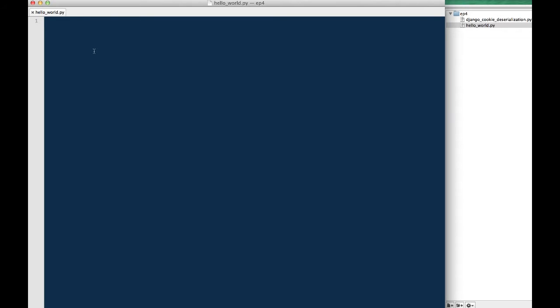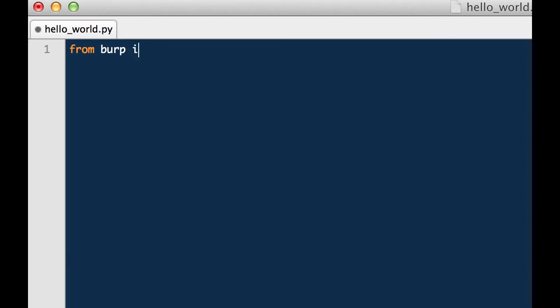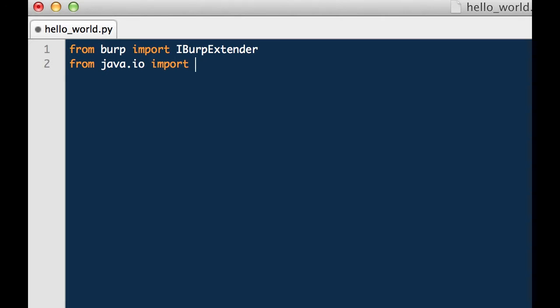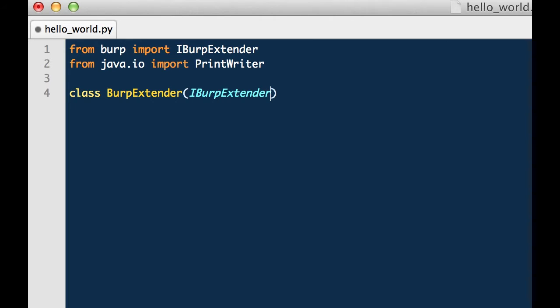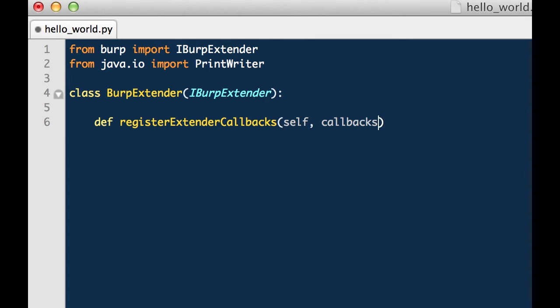The first thing we will do is import the iBurpExtender class. This will be used any time you create an extension and is required to hook into Burp. The next thing we want to do is import the Java IO print writer class so that we can print to Burp. And we have to create a BurpExtender class which implements iBurpExtender.